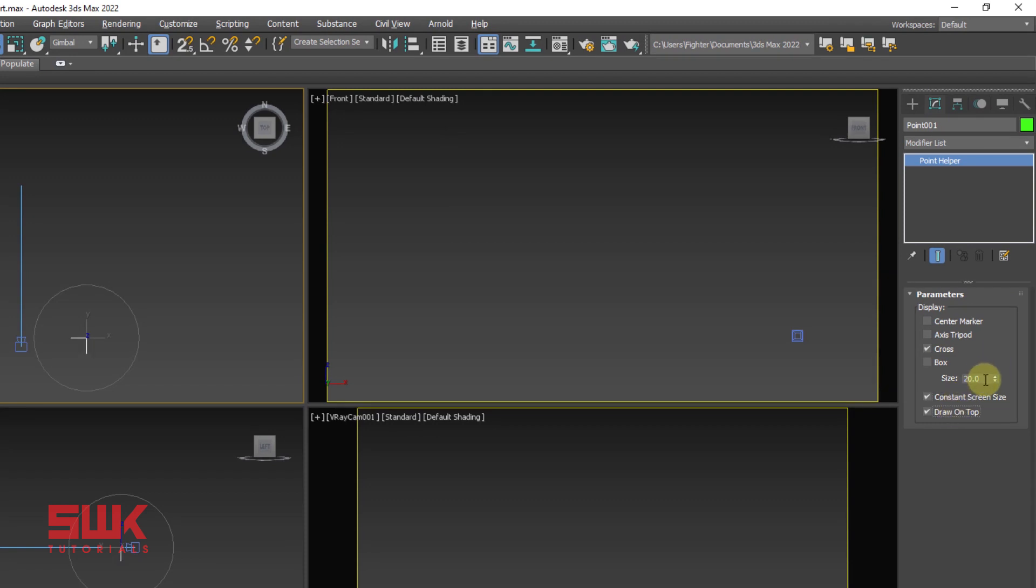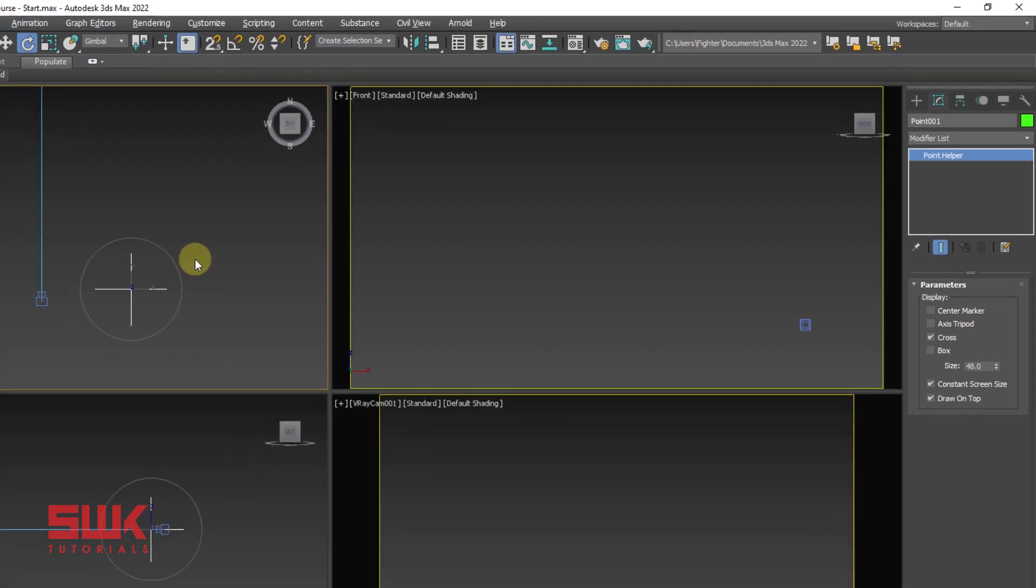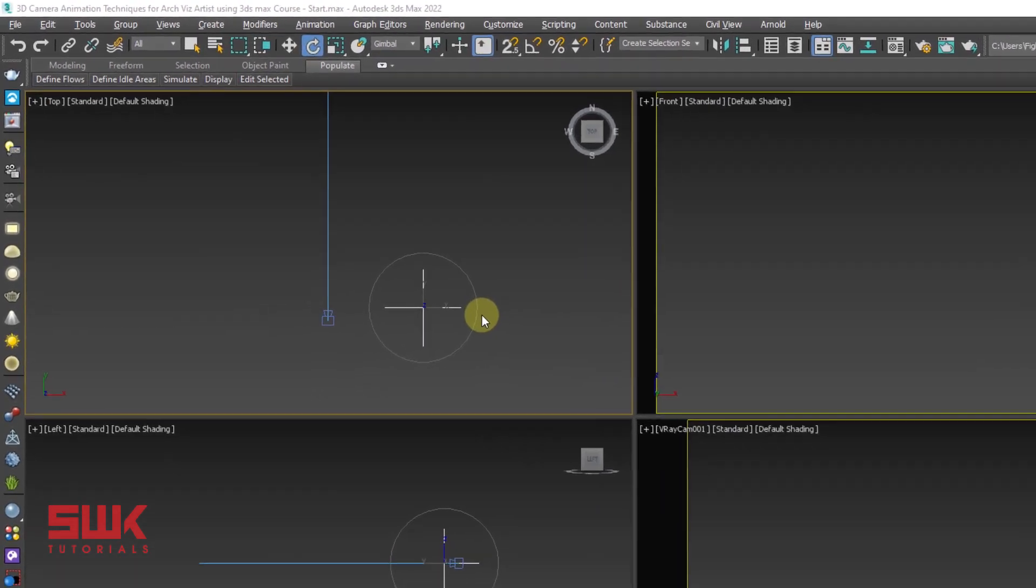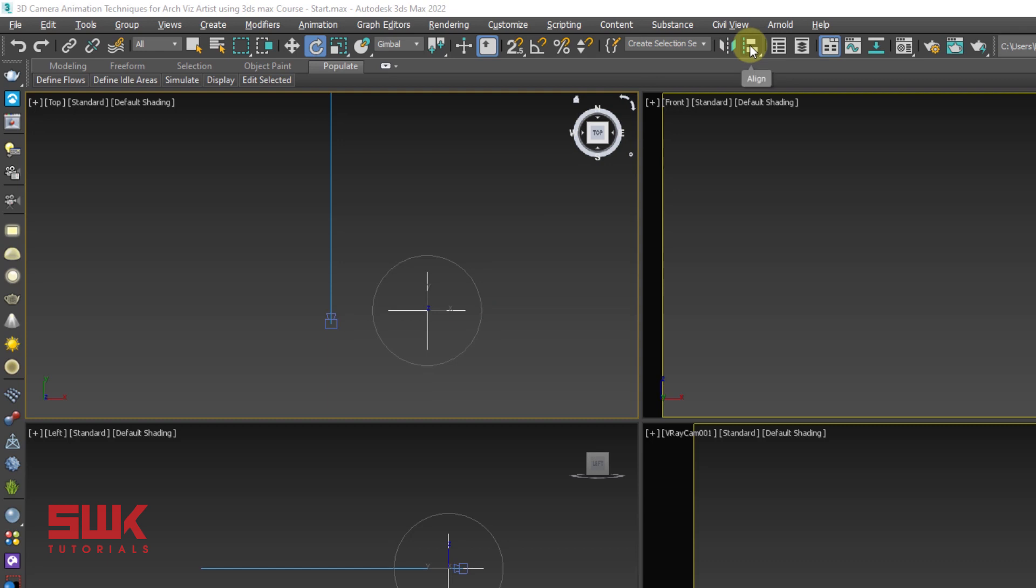Press Alt Q on the keyboard or click isolate selection. Next again go to your create panel and click on helpers. Now click on point and create a point helper here. Go to the modify panel and click on constant screen size drawn top. As far as the size is concerned, it is up to you. I'm going to make it 48. You can make it anything you like.